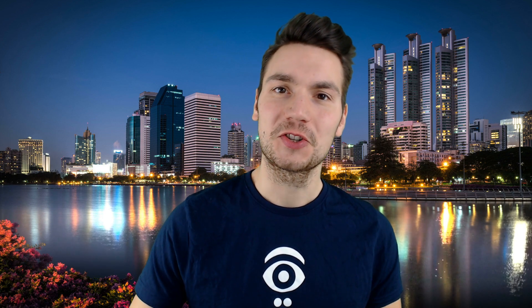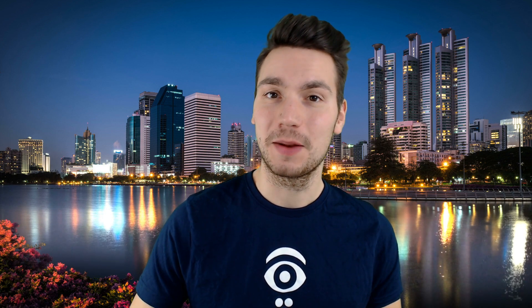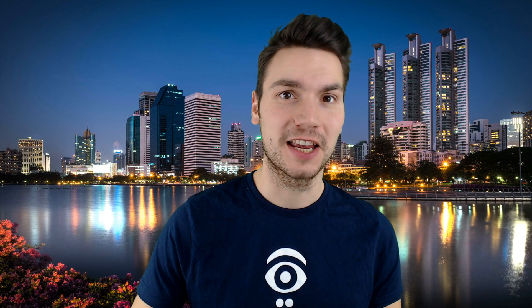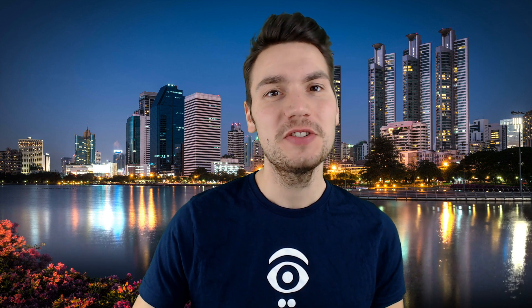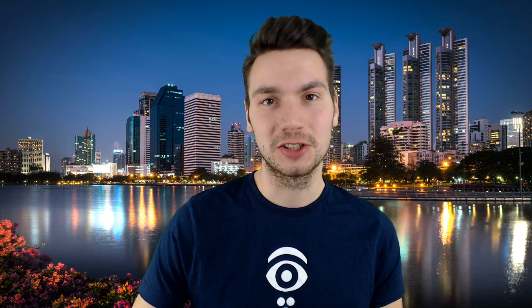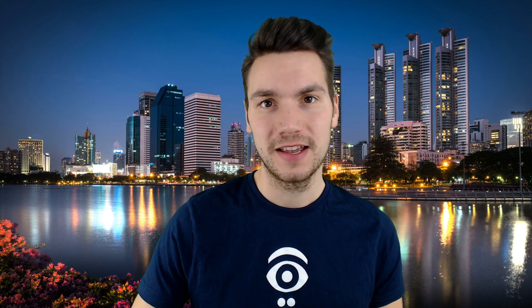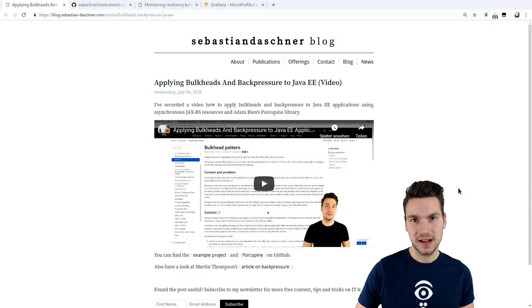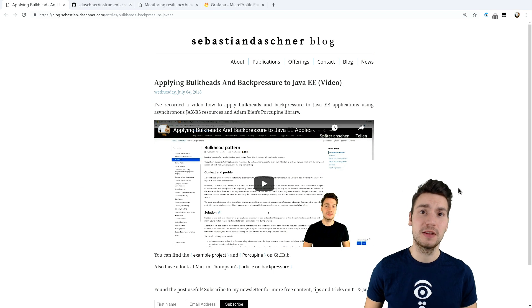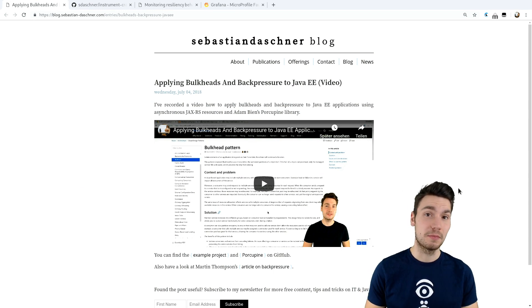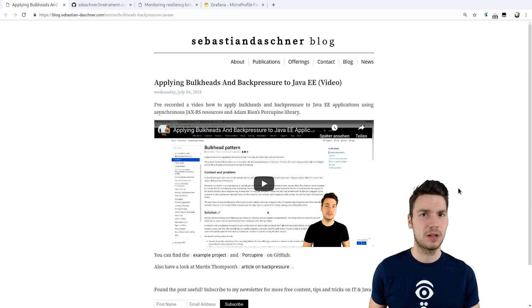In this video, I want to show how we can add backpressure and bulkheads to our Java Enterprise applications using MicroProfile Fault Tolerance. In the past, I already recorded a similar video on how to do that using Adam Bien's Porcupine library and plain Java EE.